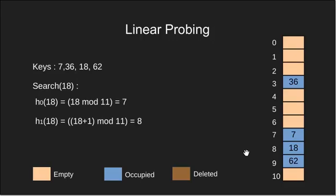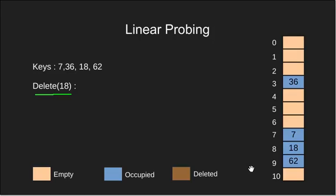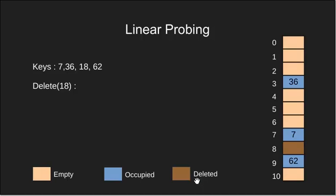Next we see the delete operation. This operation is interesting as if we simply delete a key then search may fail. So if we have to delete key 18 its slot should be marked as deleted and not empty. So here we make a note that we can insert a key at a slot with deleted state but our search operation should not stop on this slot.